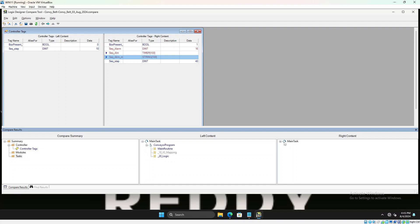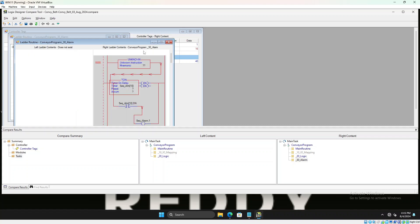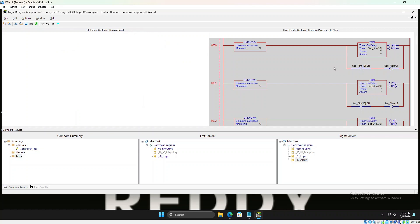So if we double click that and click on the logic, you could see on the left one it does not exist, on the right one it exists. So we click the logic, it shows you all the differences.